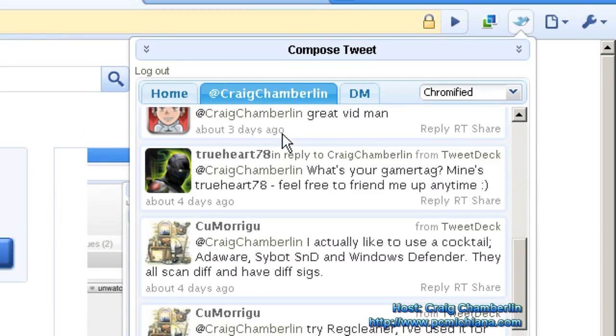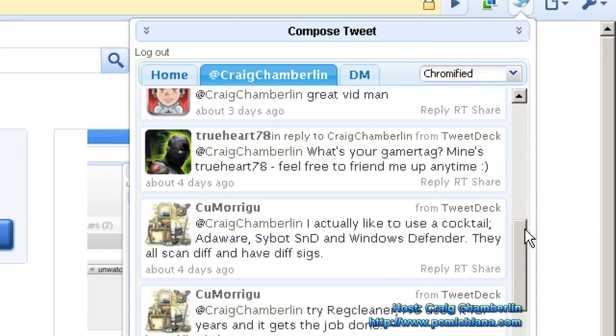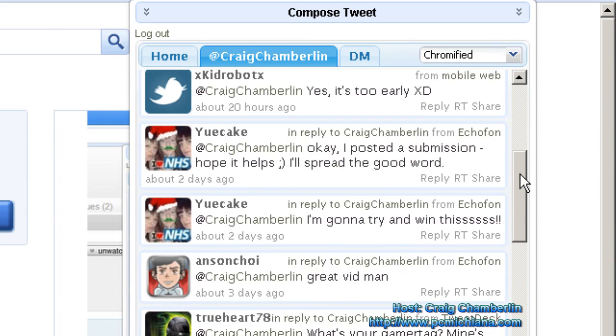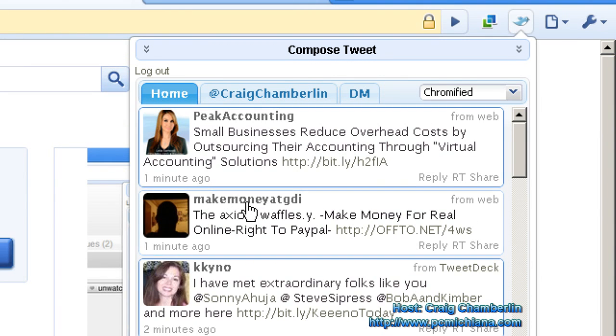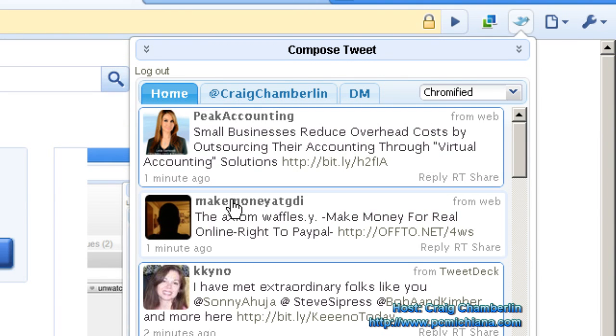I can see all my mentions, of course, extremely important. And my direct messages to myself. Well, not my, well, you know what I mean. Other people's direct messages.